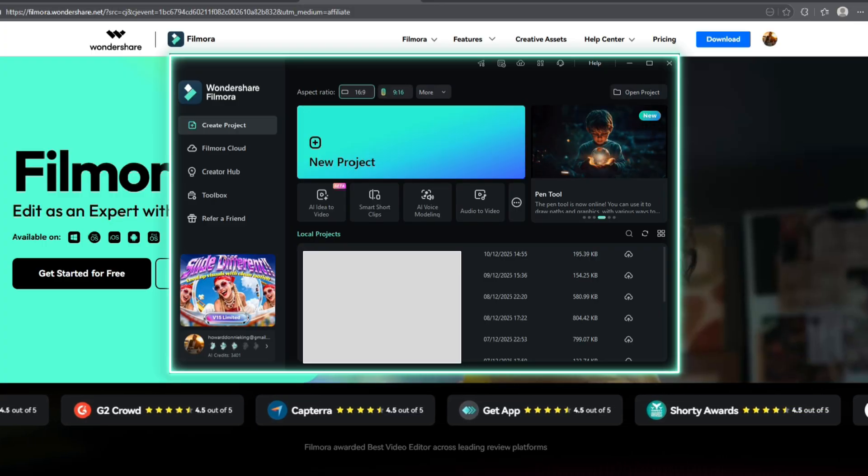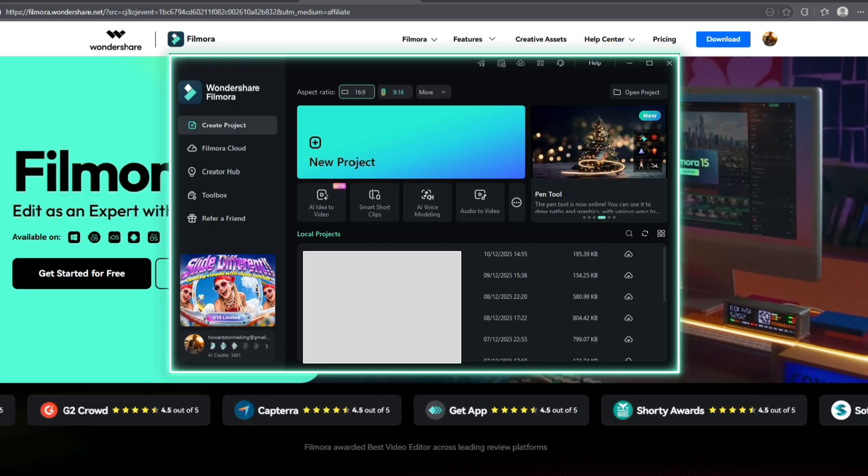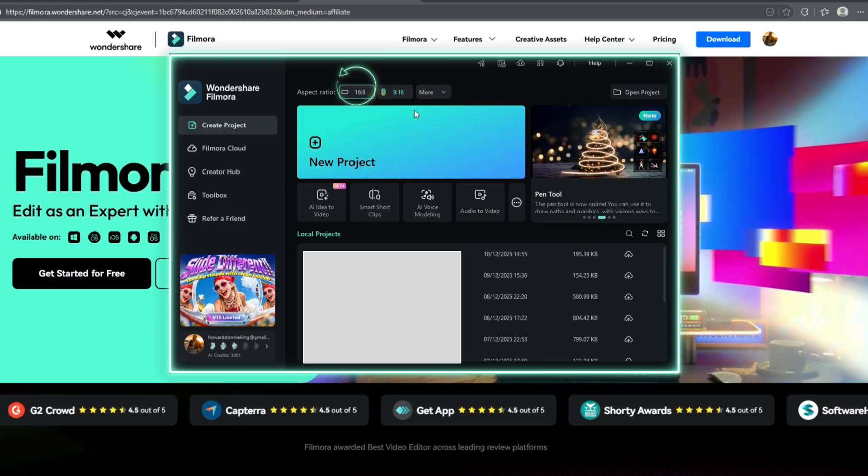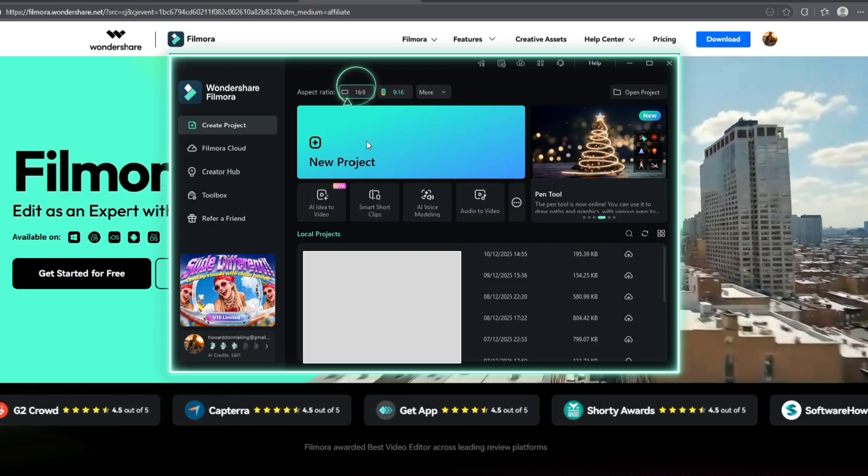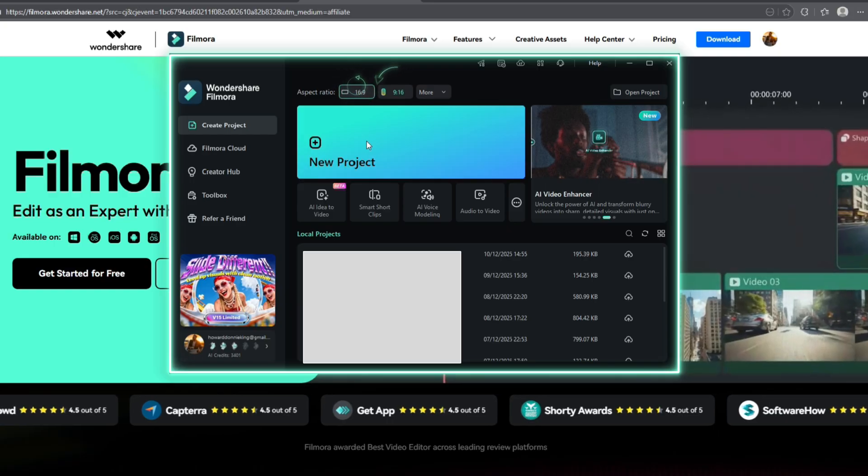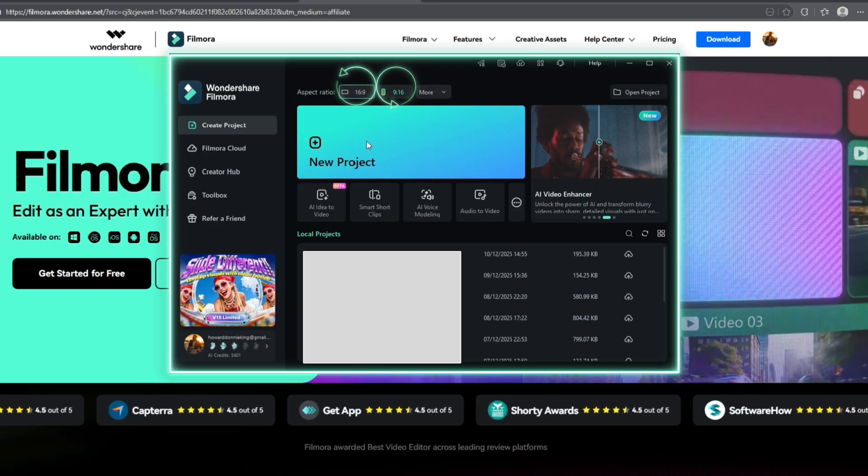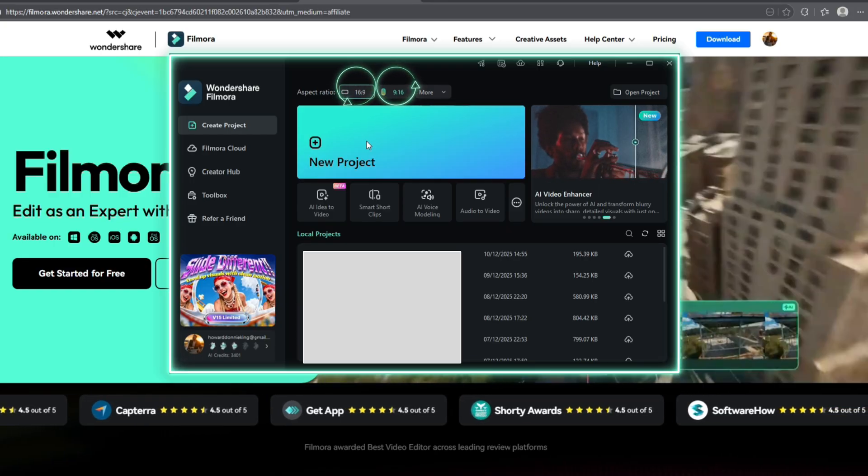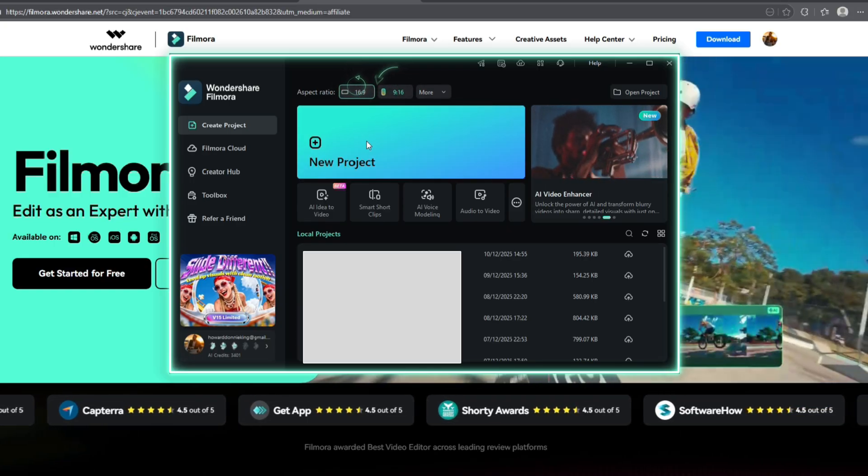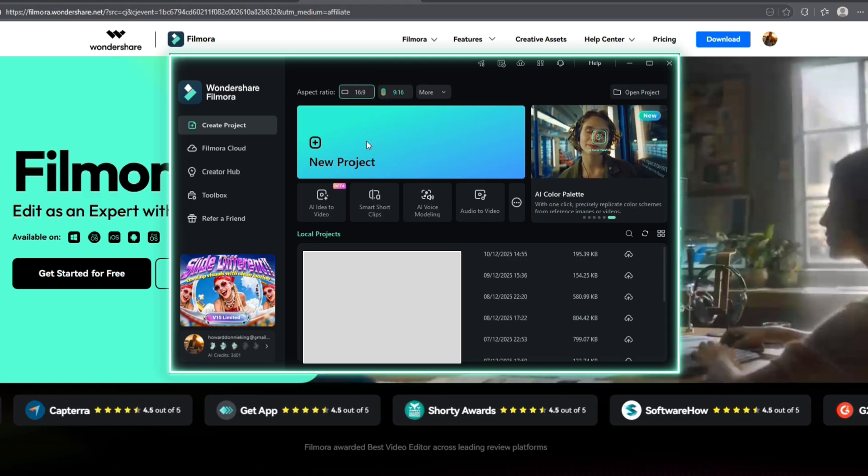For now, let's focus on starting a new project. You can choose a 16:9 aspect ratio for long-form videos, or a 9:16 aspect ratio for short-form vertical videos. Once you've selected the format that fits your project, simply click New Project to begin.